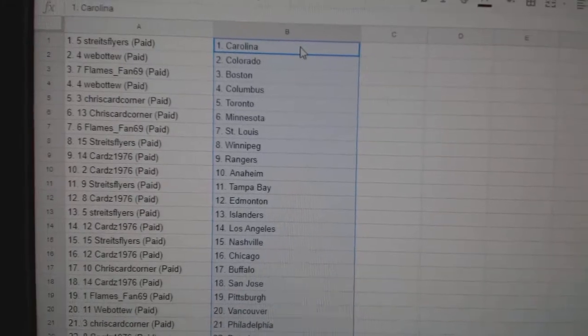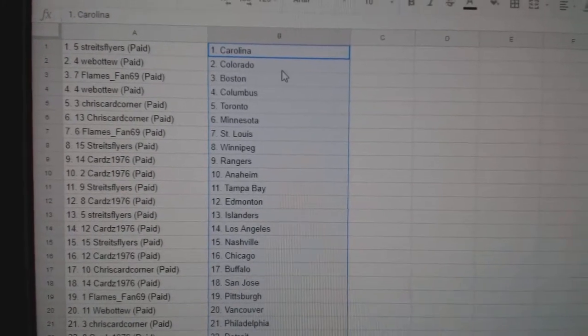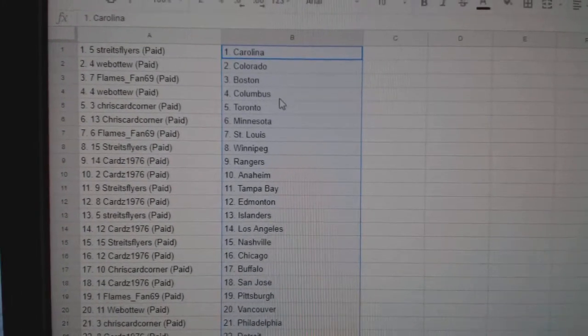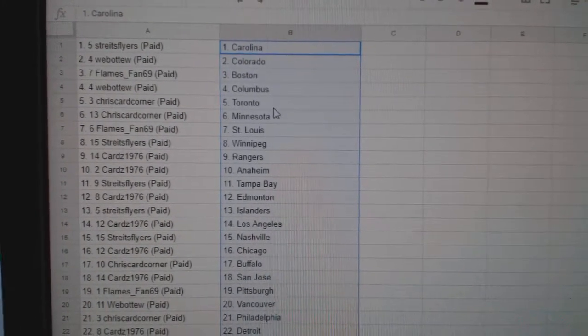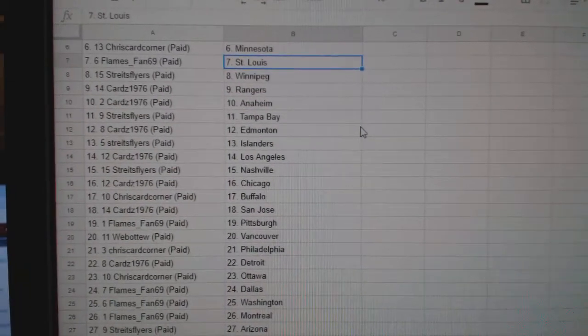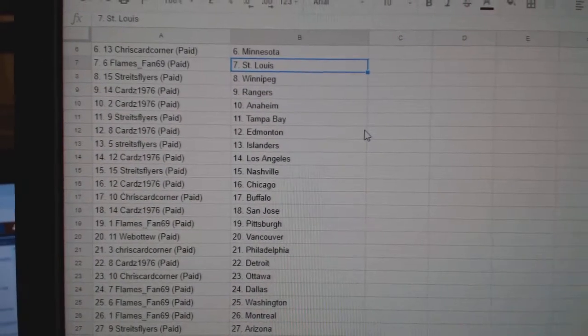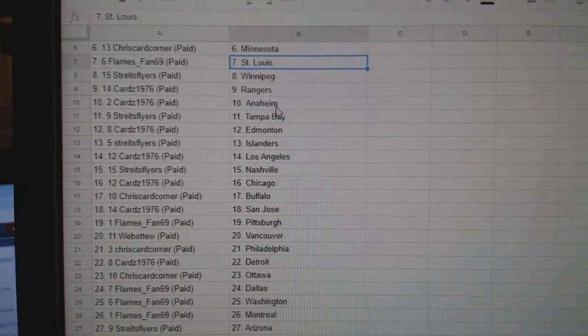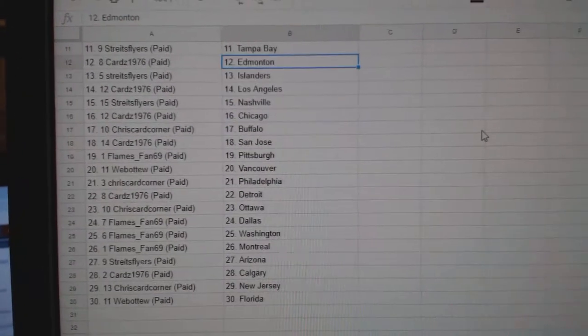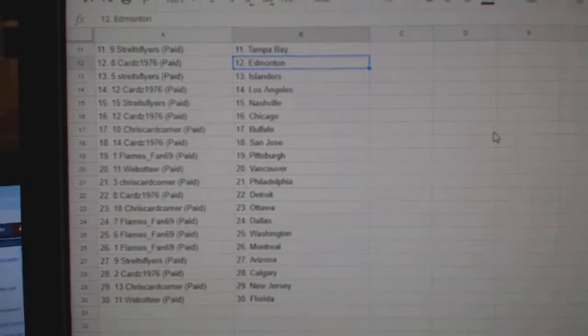So, Strikes Flyers is Carolina, Web02 Colorado, Flames Fan Boston, Web02 Columbus, Chris has Toronto, Minnesota, Flames Fan St. Louis, Strikes Flyers Winnipeg, Cards Rangers Anaheim, Strikes Flyers Tampa, Cards has Ed Money.